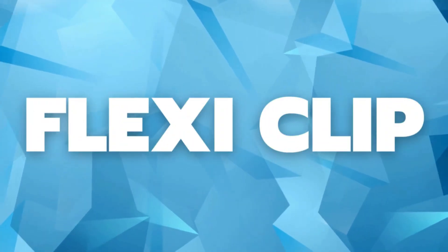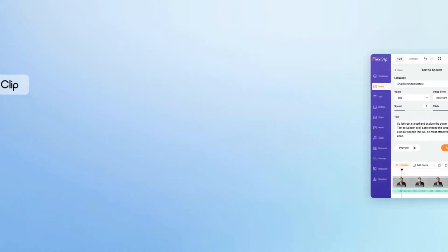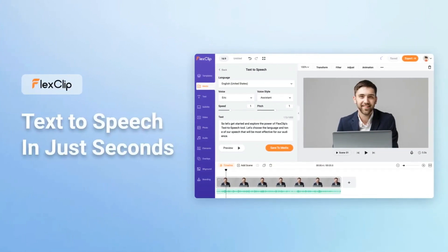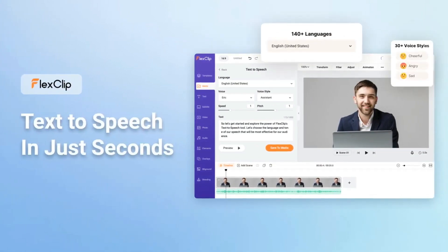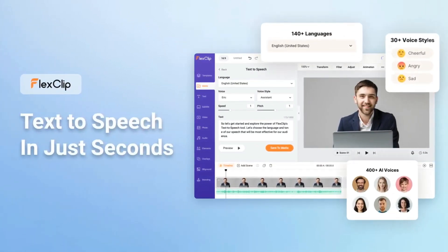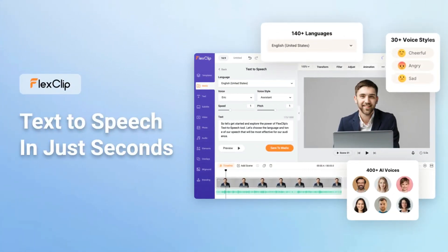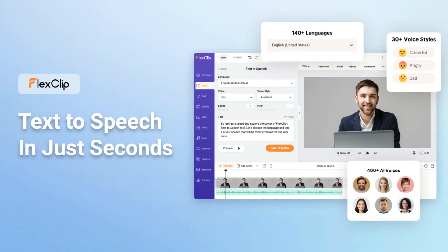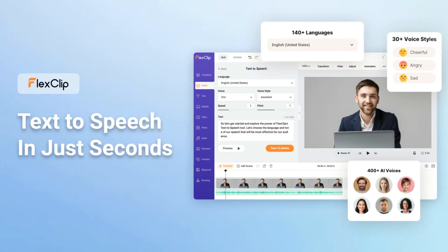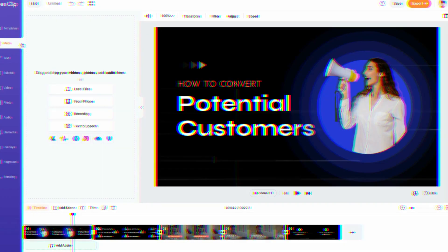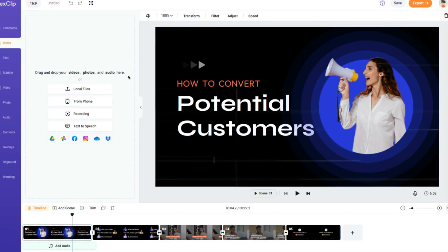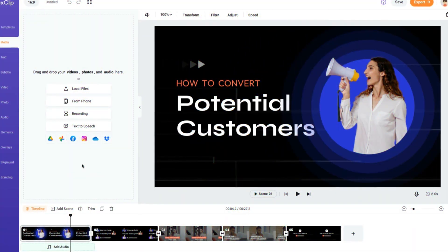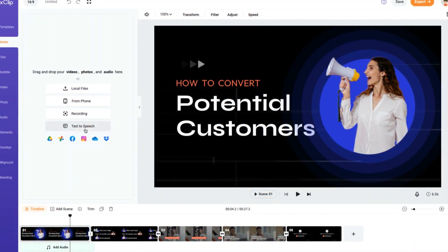FlexClip has every tool you need to create high-quality text-to-speech videos for YouTube. Let's talk about the text-to-speech tool first. It supports over 140 languages. Even though you are speaking a minor language, FlexClip still understands you well.